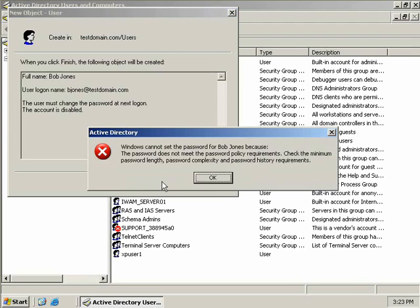Now I wanted to show you what would happen if the password didn't meet the new Windows 2003 complexity requirements. By default you cannot create a user with a password that doesn't meet certain conditions.